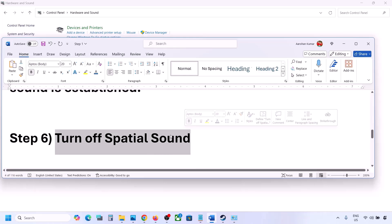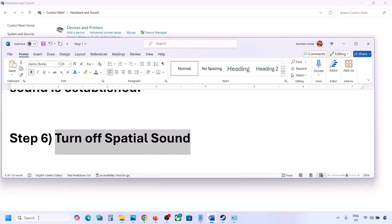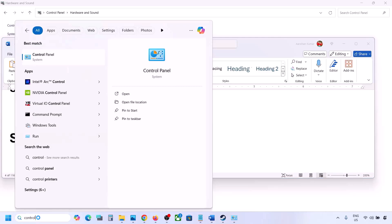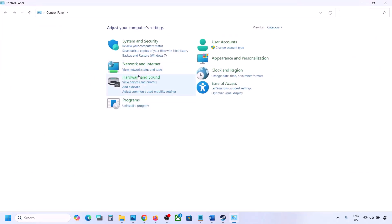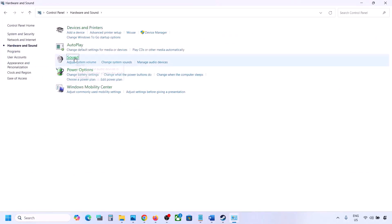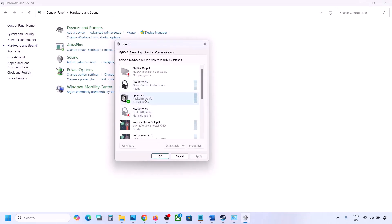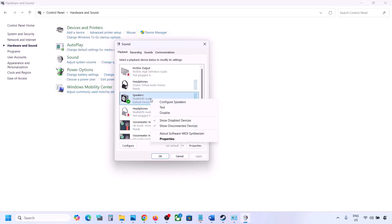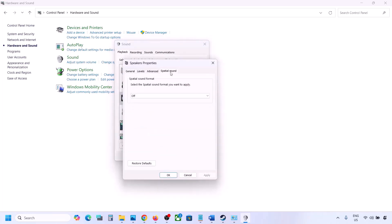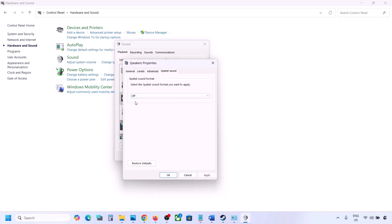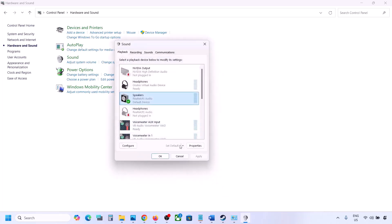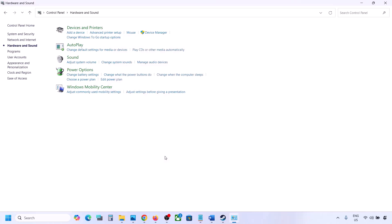The next step is to turn off spatial sound. Type 'control panel' in the Windows search box, go to Control Panel, then Hardware and Sound, then Sound. Select your speaker, go to Properties, and then go to the Spatial Sound tab. If it is set to Windows Sonic, turn it off and click OK. Or vice versa — if it is already off, try Windows Sonic and check.